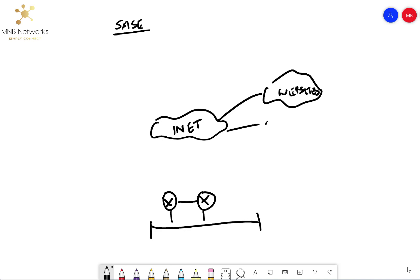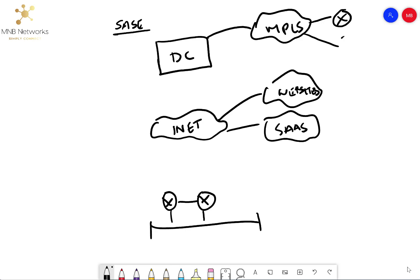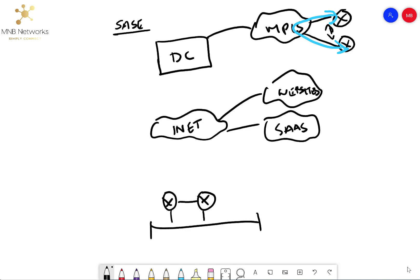And then we have websites over here. We also have SaaS applications. And then we also will have a data center, which might then link into an MPLS WAN, which has sites that either require MPLS connectivity within them or between them. If there's certain sites that need assurance in regard to SLAs between these two separate sites over the MPLS, which cannot be provided over the internet, then you might still have some sites on MPLS. Regardless of that, this is what the infrastructure might look like from an underlay perspective.